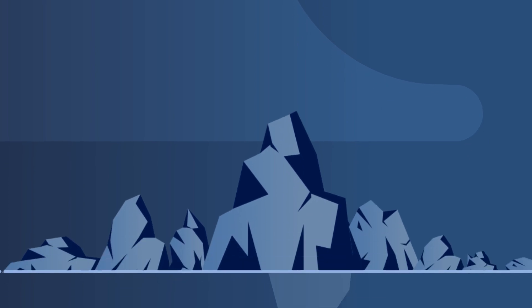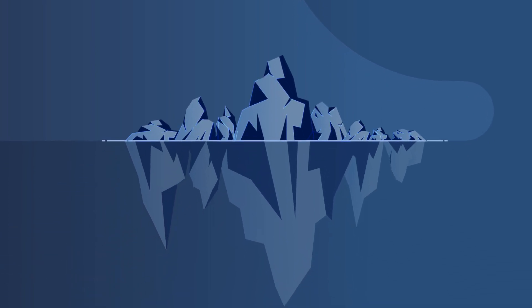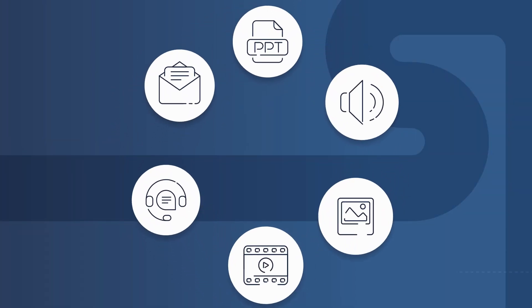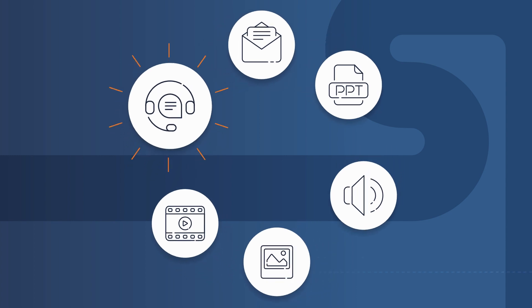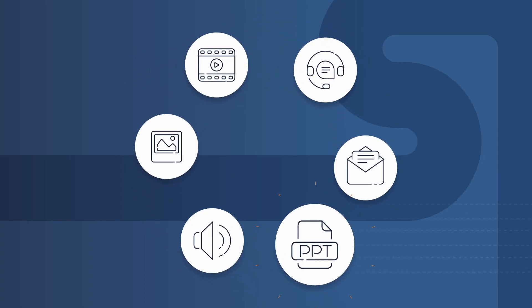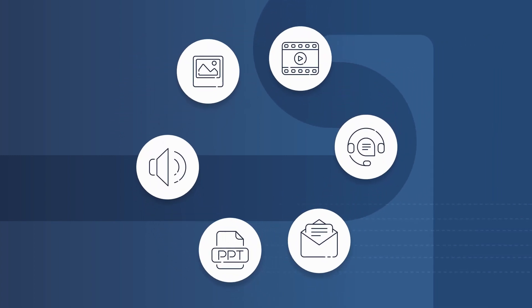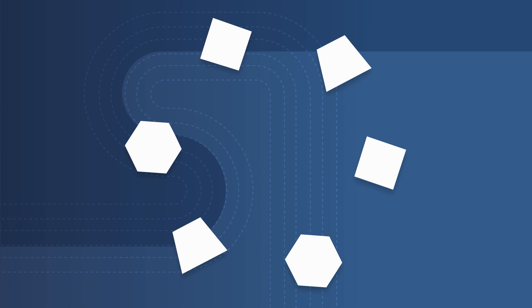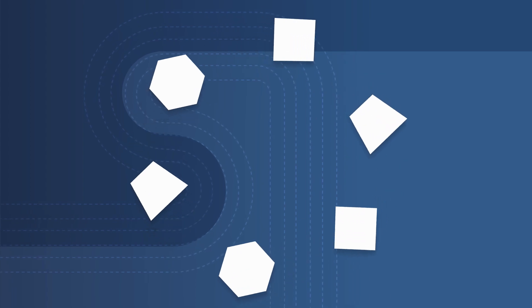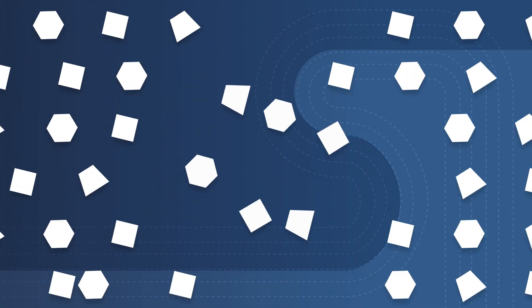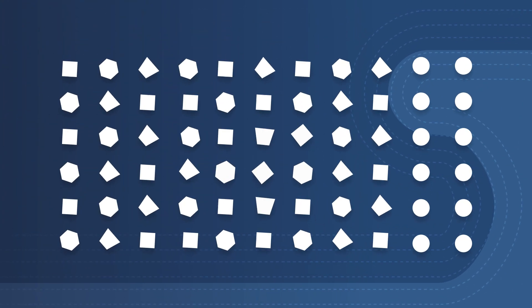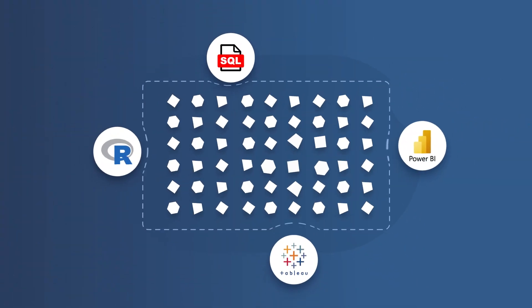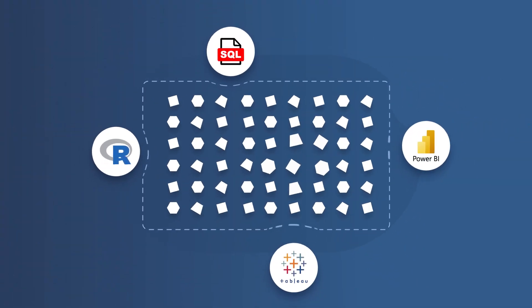Many of these insights are trapped in unstructured data such as customer emails, call center transcripts, videos, presentations, and more, but only if you can access them. In fact, 80% of most organizations' data is unstructured, which is inaccessible via many traditional business systems.